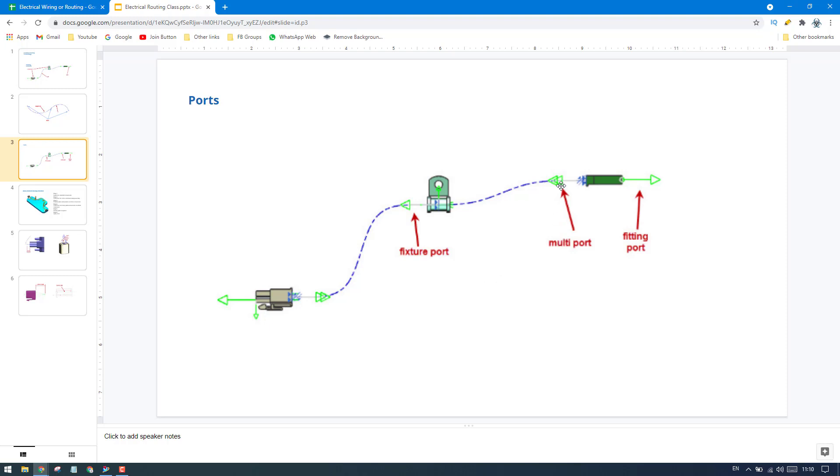Now we have this multiport here. Multiport is when we have different connections - nine connections or five connections inside the connector. In that case, we will use the multiport, where until this point we have a single path and then it will split into multiple segments.